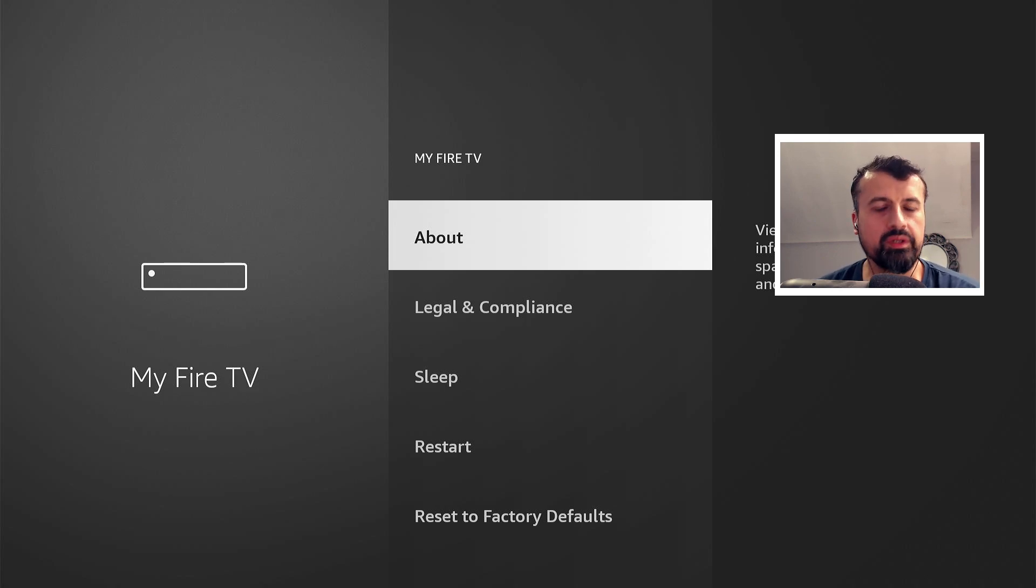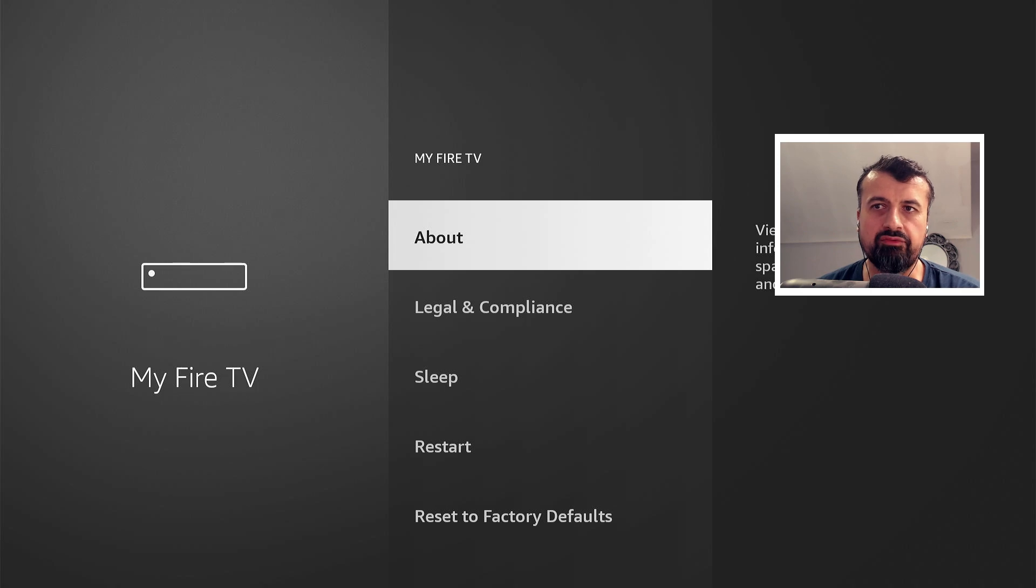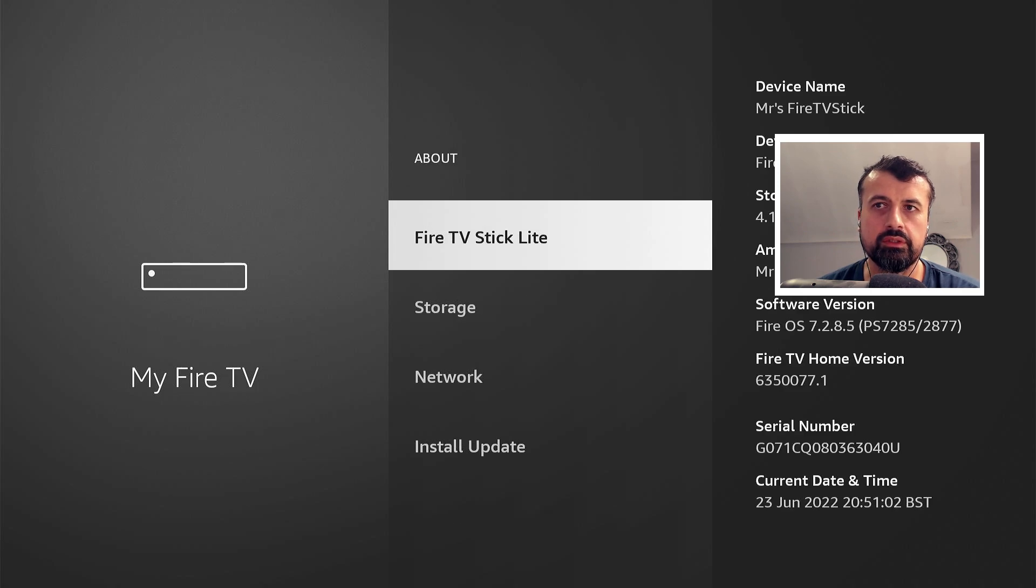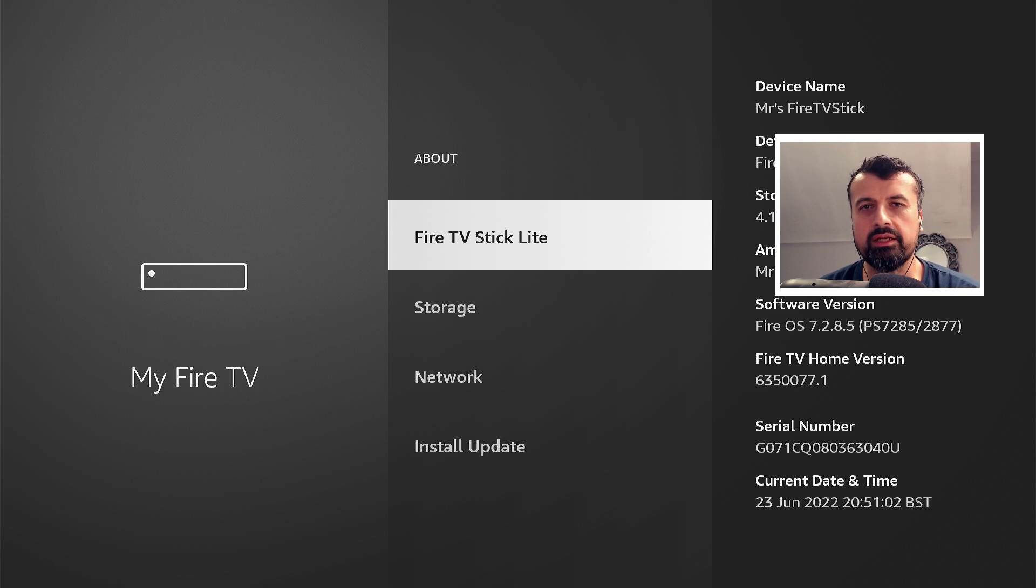In my previous video or in other videos which I'm sure you've seen, you guys know that if you go to about, click on the Fire Stick Lite a couple of times, that will then fix the issue.